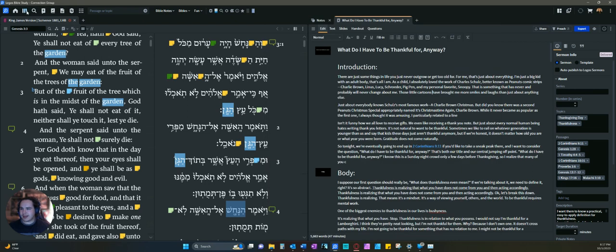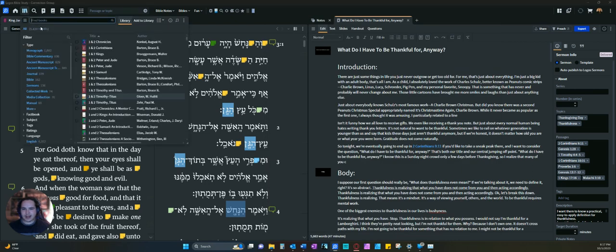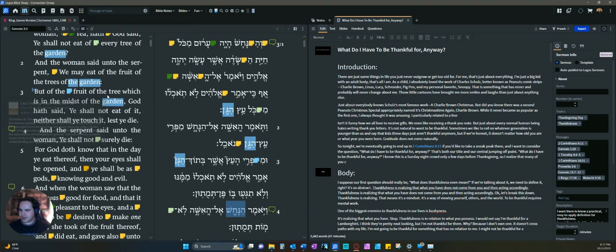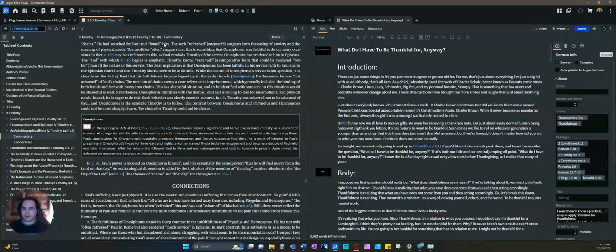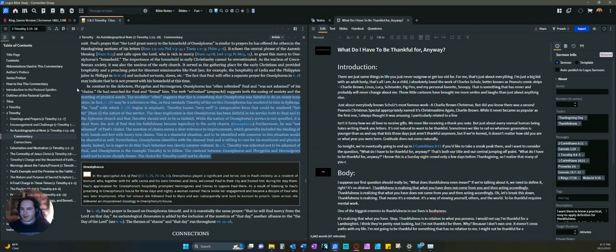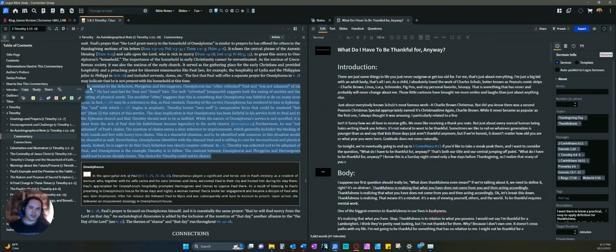Let's say you are reading this 1st and 2nd Timothy and Titus commentary. So let's say this paragraph right here. Let's say I wanted to share this with someone. A friend of mine is doing a paper in school on 1st Timothy, actually this part is 2nd Timothy.